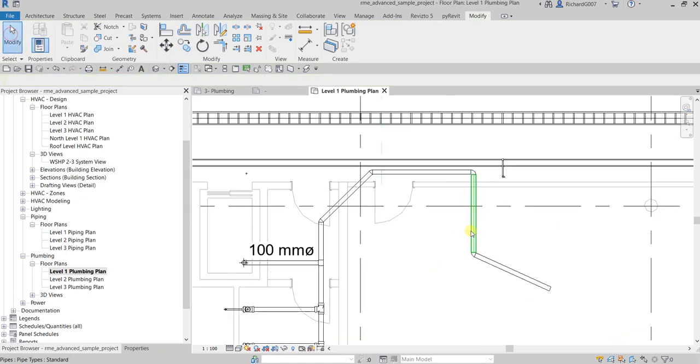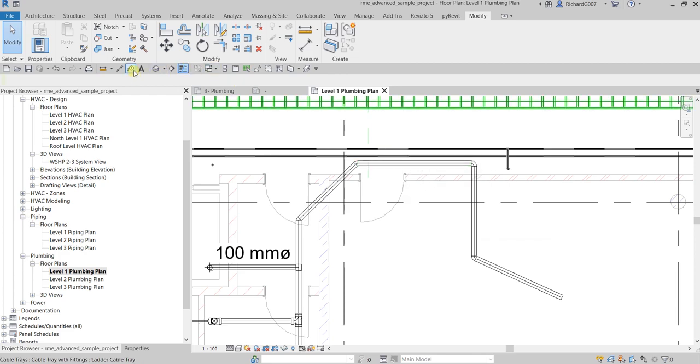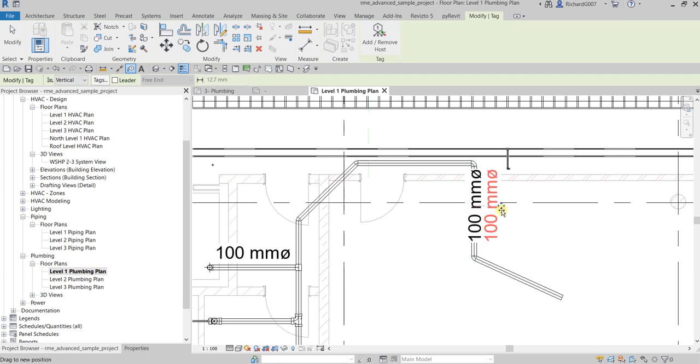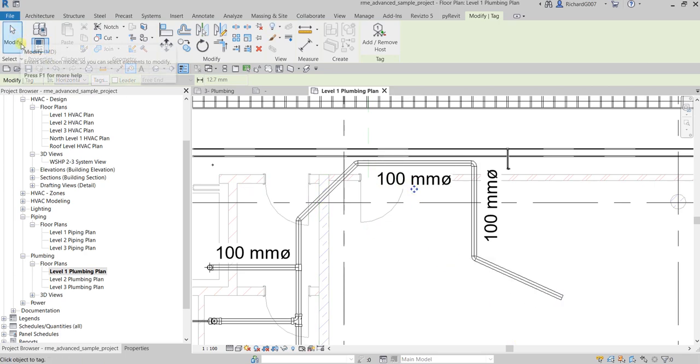This pipe here, this vertical and horizontal, of course we can tag that easily because we have vertical and we also have horizontal for this one.